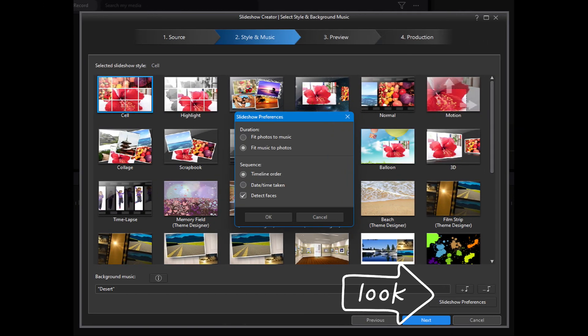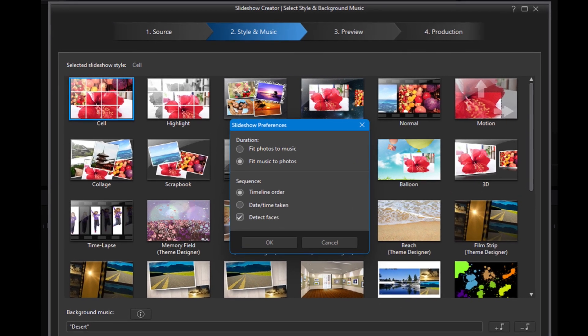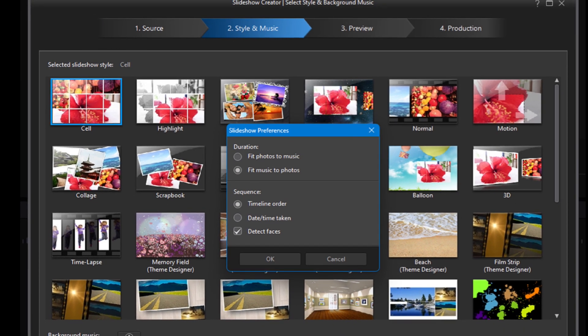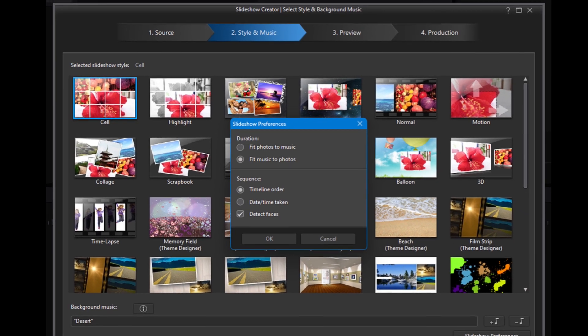Welcome back to PowerDirector Made Simple. In the previous video, it was probably somewhat confusing on how to deal with the button for slideshow preferences. Which should you choose — fit photos to music or fit the music to the photos? And what difference does it actually make? In today's video, I hope to clear up any confusion about those choices, and the easiest way to do that is to present some side by side comparisons.